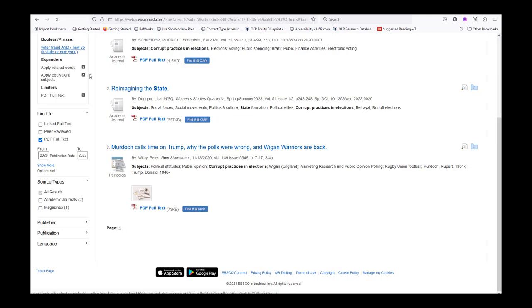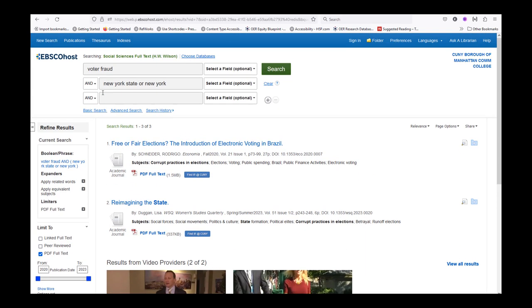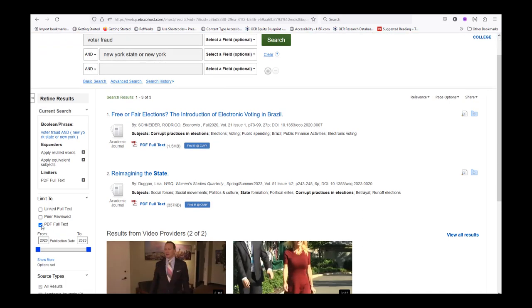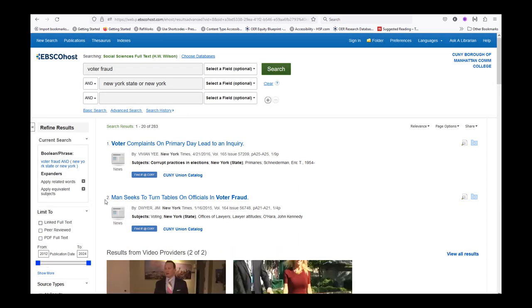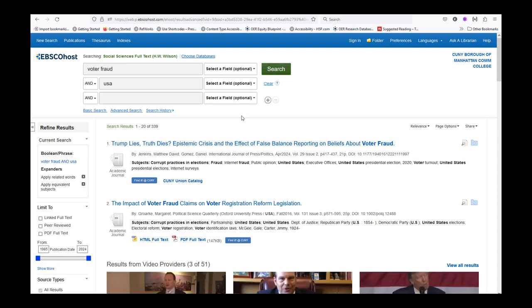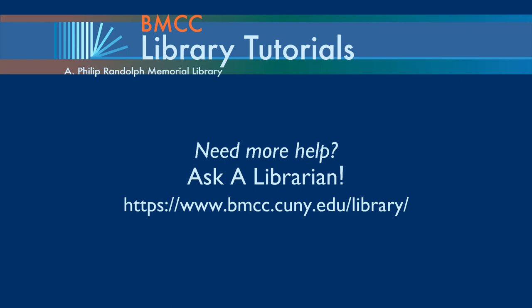Now you can return to the results list to find another source, change your search filters, or conduct a new search. And that's how you can use the database Social Sciences Full Text. Thank you for viewing this tutorial. If you need additional help, reach out to us in the BMCC Library at www.bmcc.cuny.edu/library and use one of the many options to reach out.